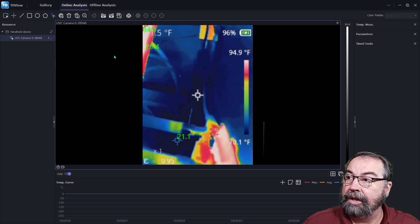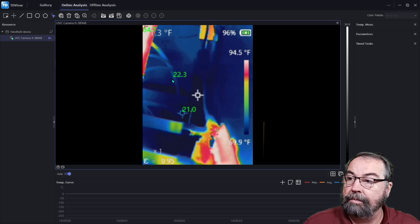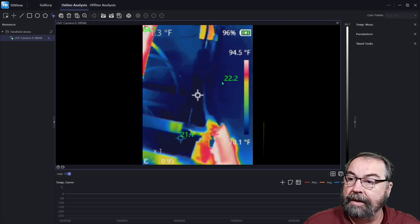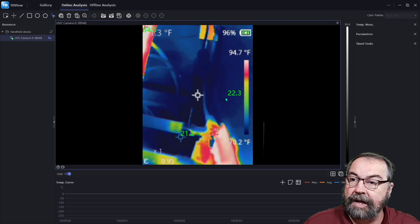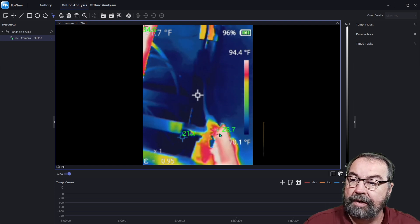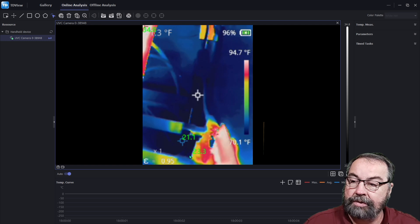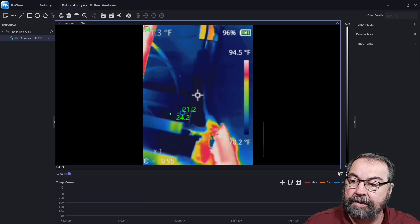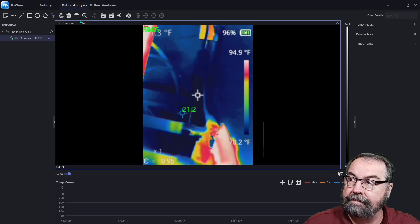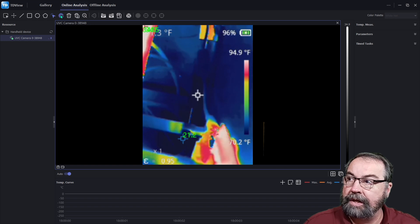We can point with the mouse and this is active. So as I point with the mouse, it shows the temperature wherever the mouse cursor is at. So that's kind of neat.